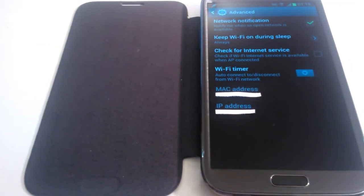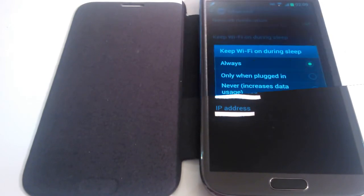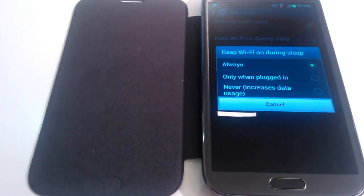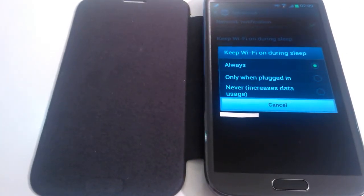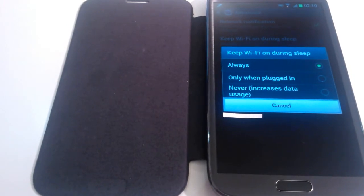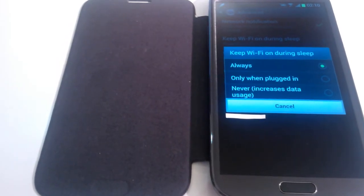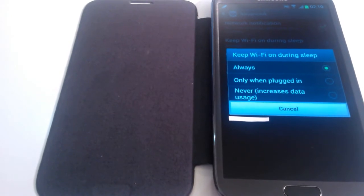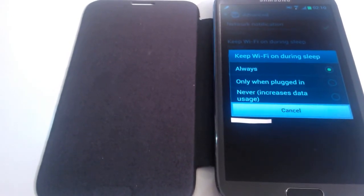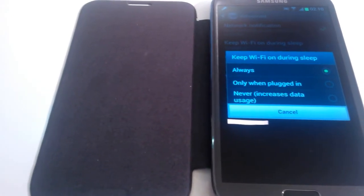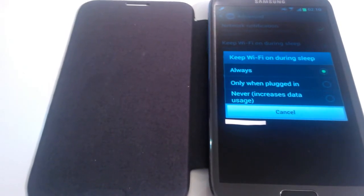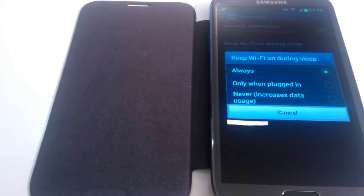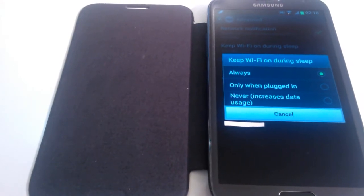If you click on Keep WiFi On During Sleep, we'll get started on what the three options will do. This is the screen you'll see. You get three options: Always, Only When Plugged In, and Never. Let's start with the first one, Always. If you click on this option, your WiFi will basically continue to run at all times.